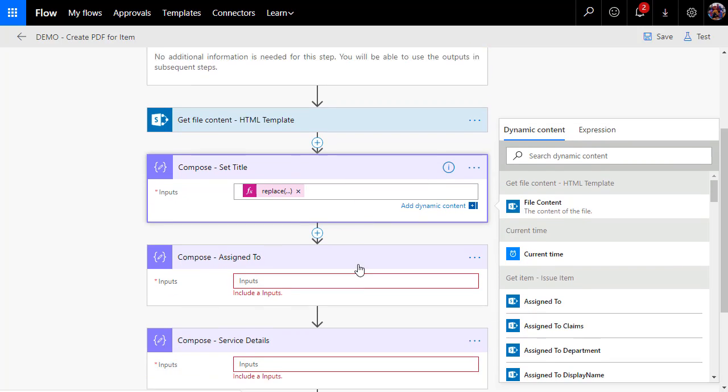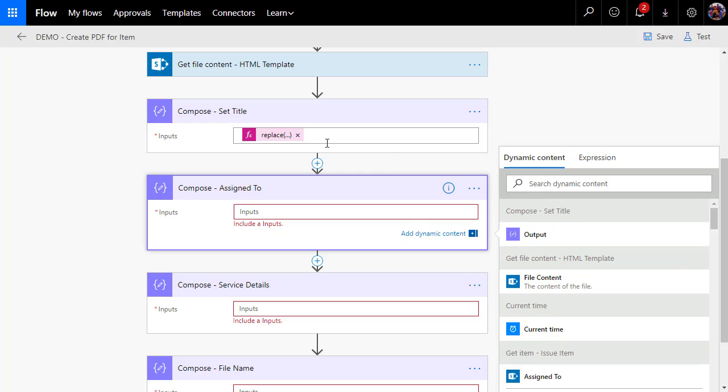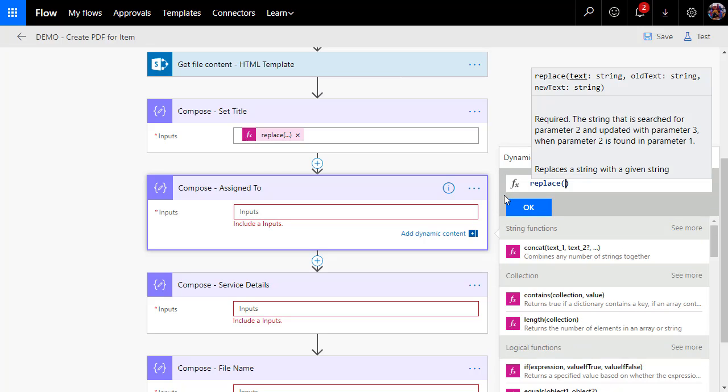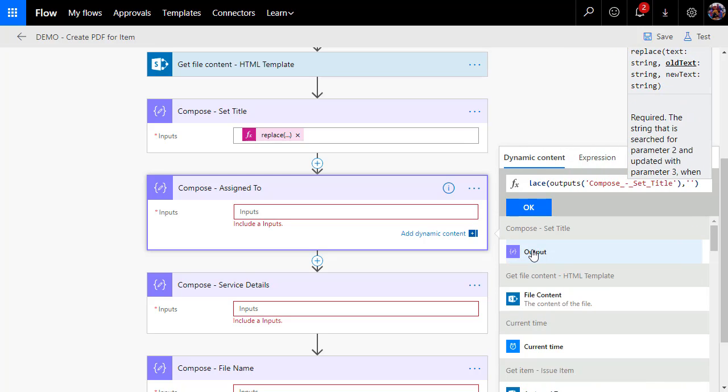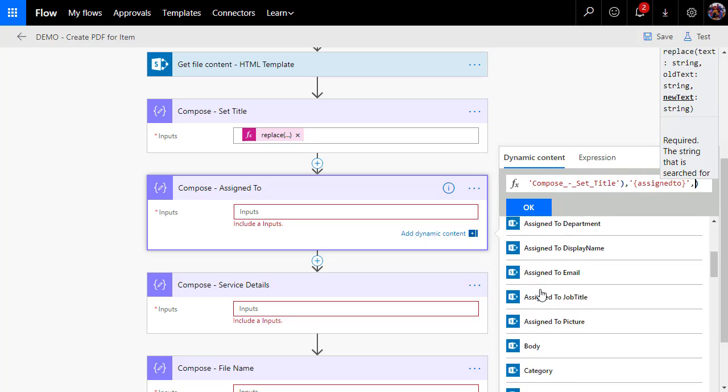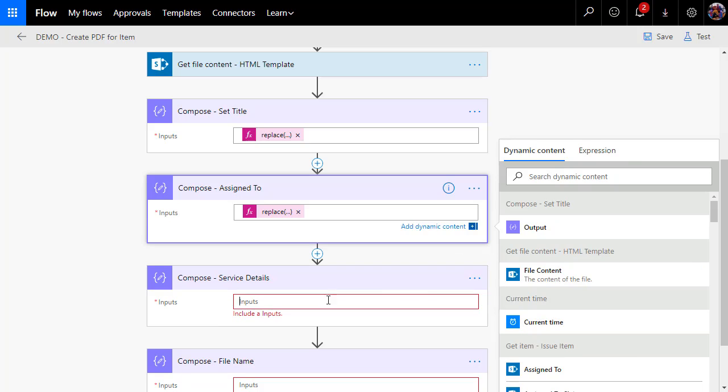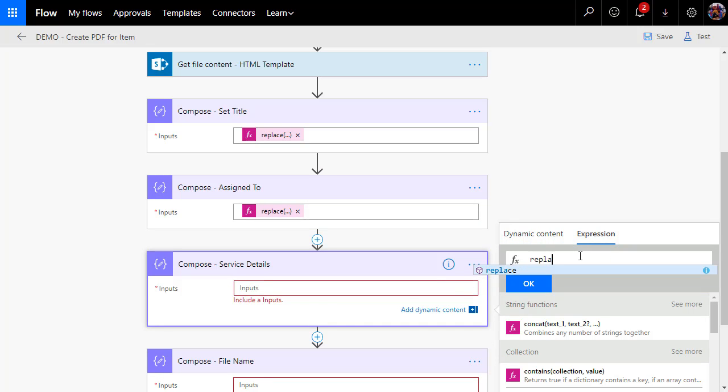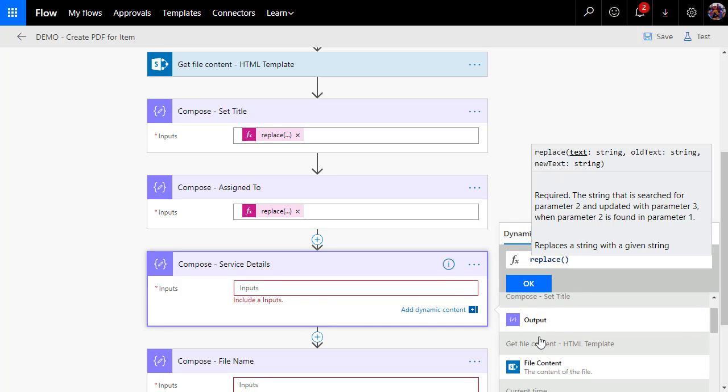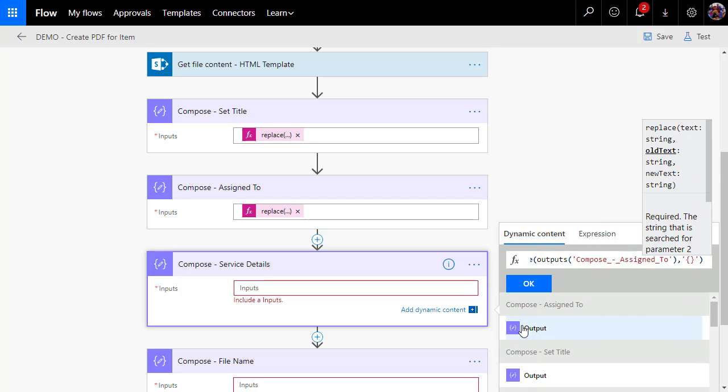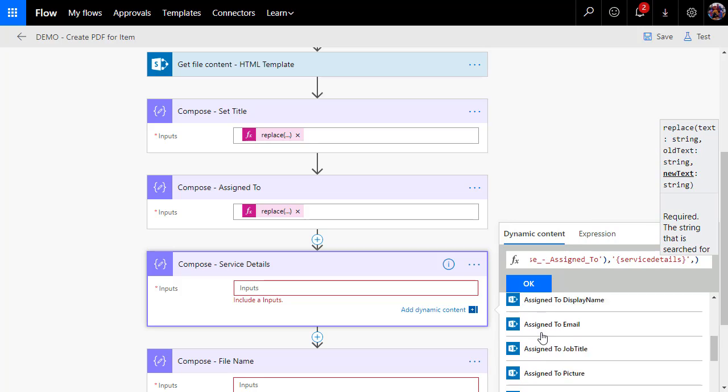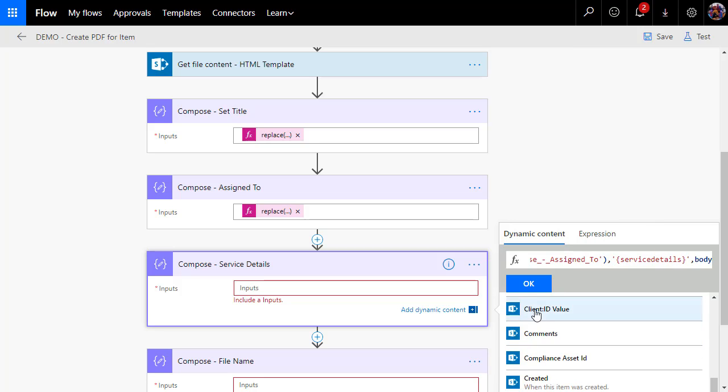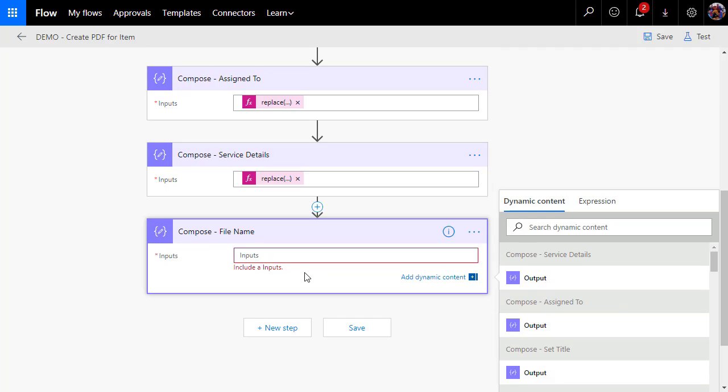So my entire expression now is replace the HTML temp file content where it finds title with the item name. So we'll choose okay, and that substitution is complete. Now we're going to take that substitution and we're going to pass it into assign to and we're going to do the same thing three more times.